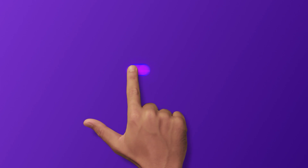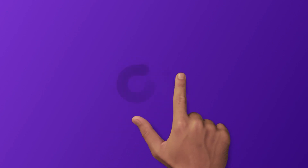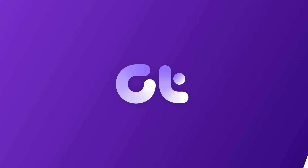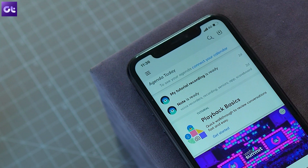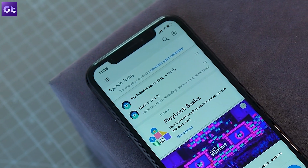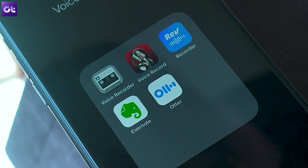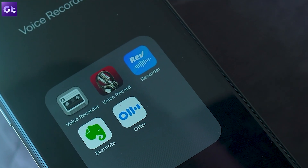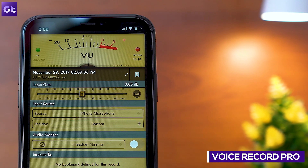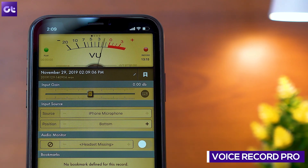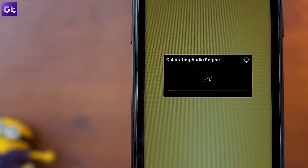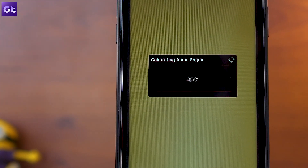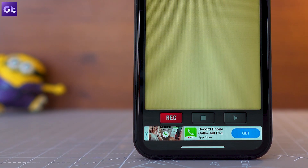Let's begin the list with the pro app for this requirement. The very first app in the list is Voice Recorder Pro, and it's an all-rounder and one of the best audio recording apps in the niche. The UI has a vintage feel to it which looks cool, and you just need to press the record button to begin recording immediately.